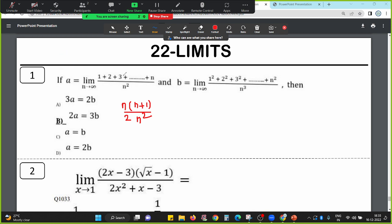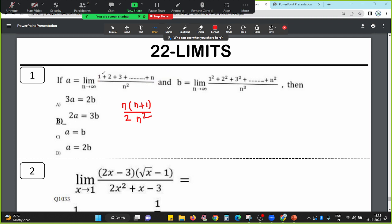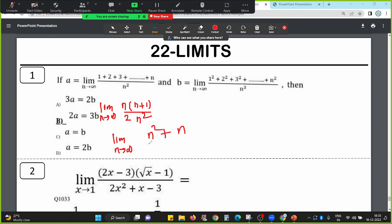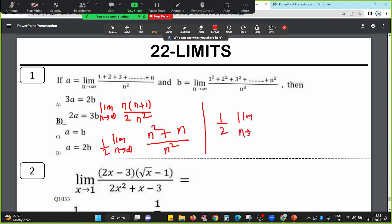This is the arithmetic progression formula. So 1 plus 2 plus 3 plus 4 up to n equals n into n plus 1 divided by 2. Now at the limit n tends to infinity, I will solve: n into n plus 1 divided by 2, whole divided by n square. This becomes n squared plus n, whole divided by 2n squared. So 1 divided by 2, limit n tends to infinity of n square by n square plus n divided by n square.